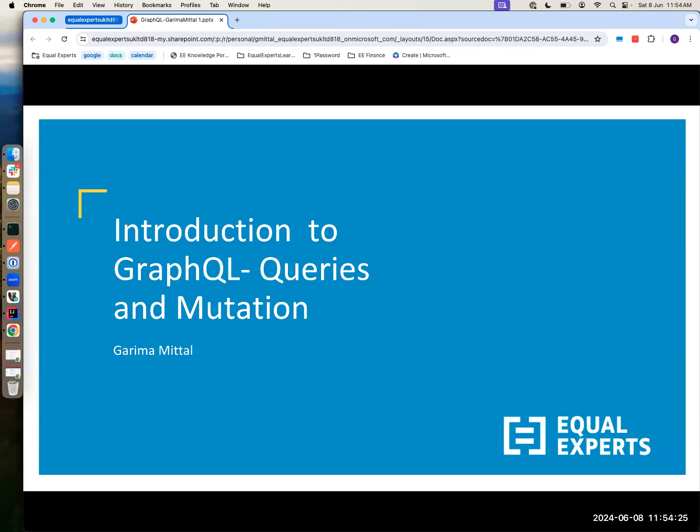Before we start with GraphQL, this talk is all about GraphQL: what is GraphQL, what are mutations, and what are queries.